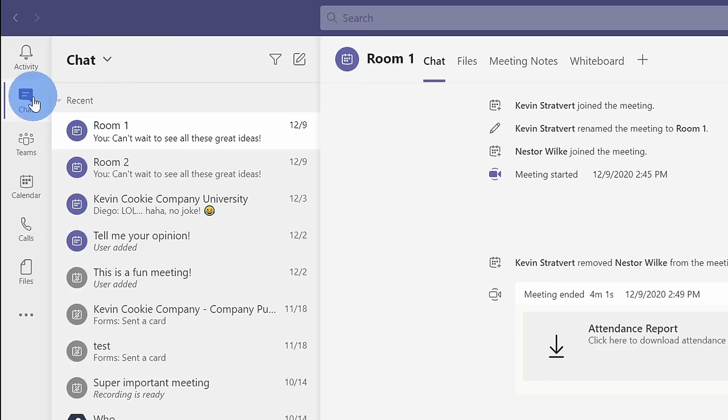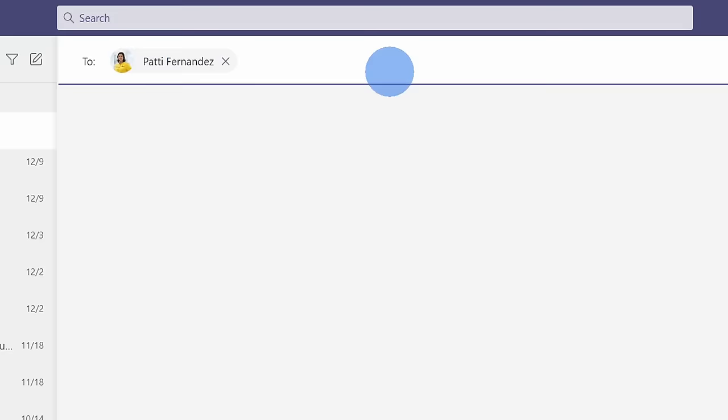And a chat is ideal for communicating and sharing in smaller groups. Up here on the top, I can kick off a new conversation by clicking on this icon. Here, I'll type in Patty, and then down below, I can type in my message.